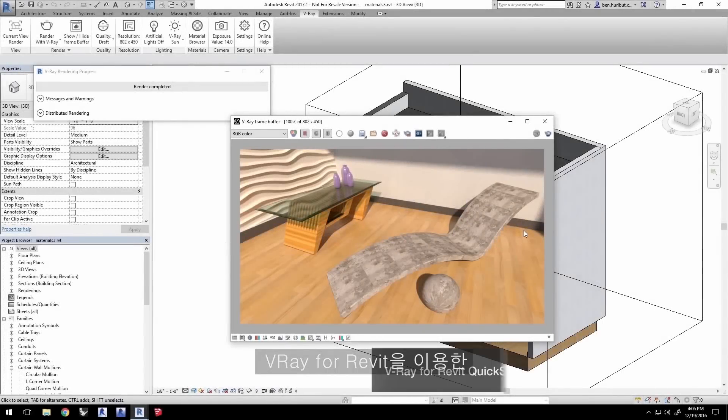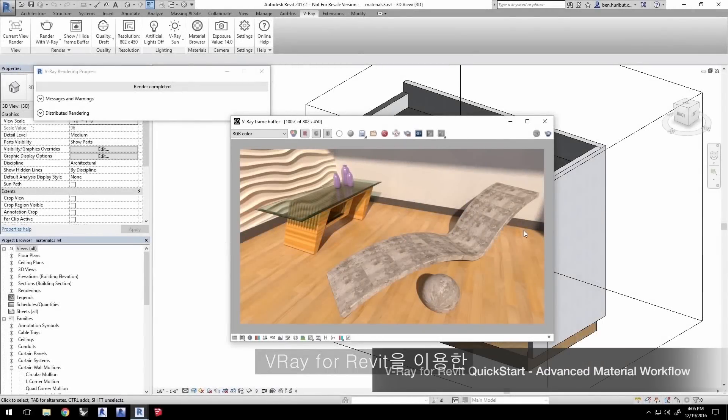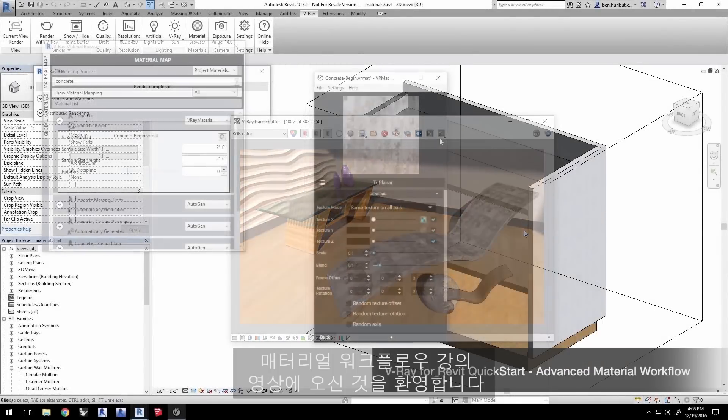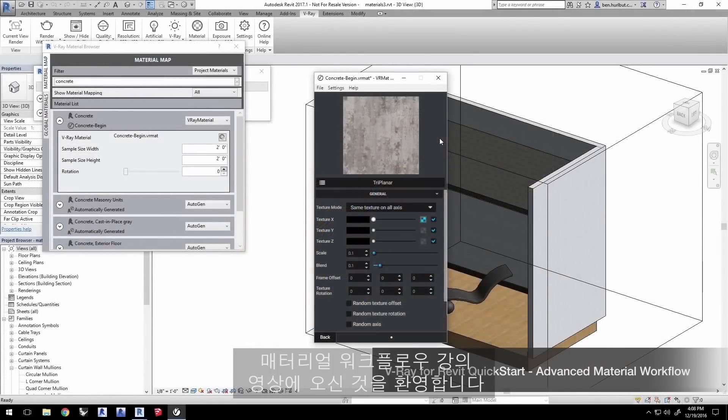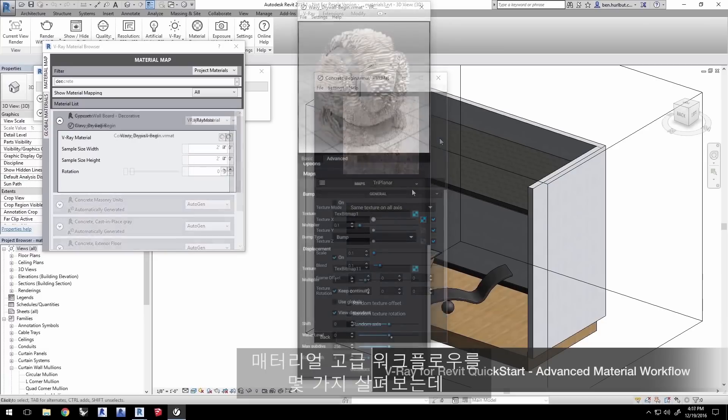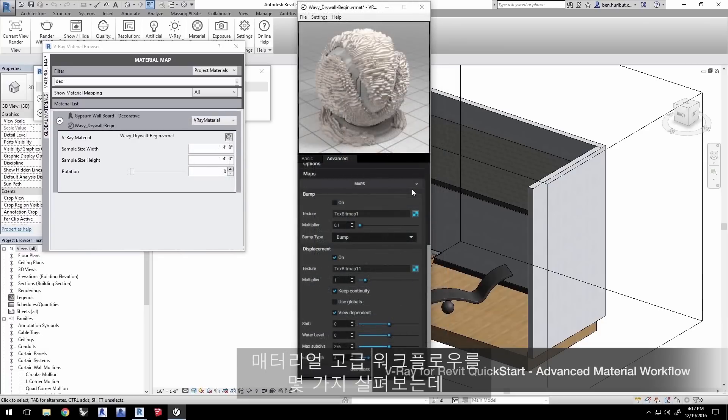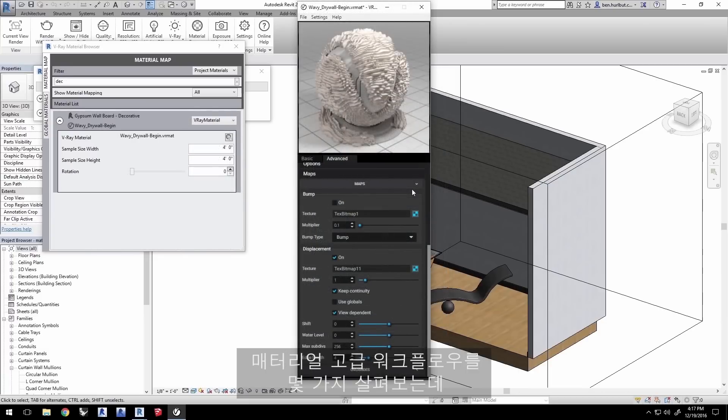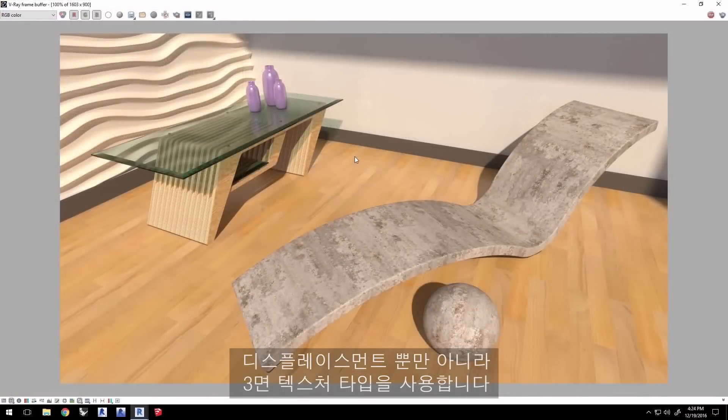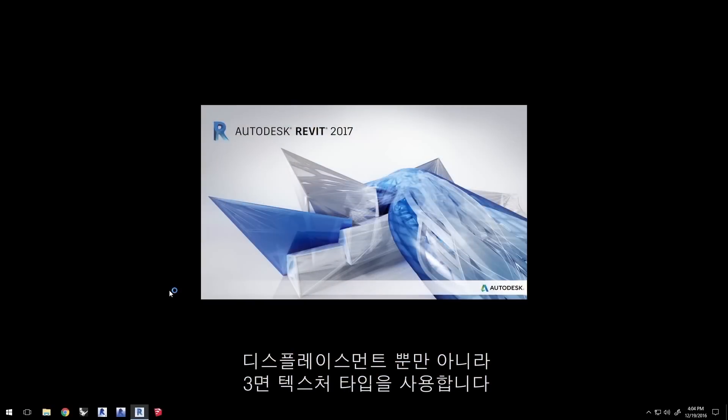Hi and welcome to material workflow quick start video for V-Ray for Revit. In this third video about materials, we'll go over some more advanced material workflows including using the triplanar texture type as well as using displacements.